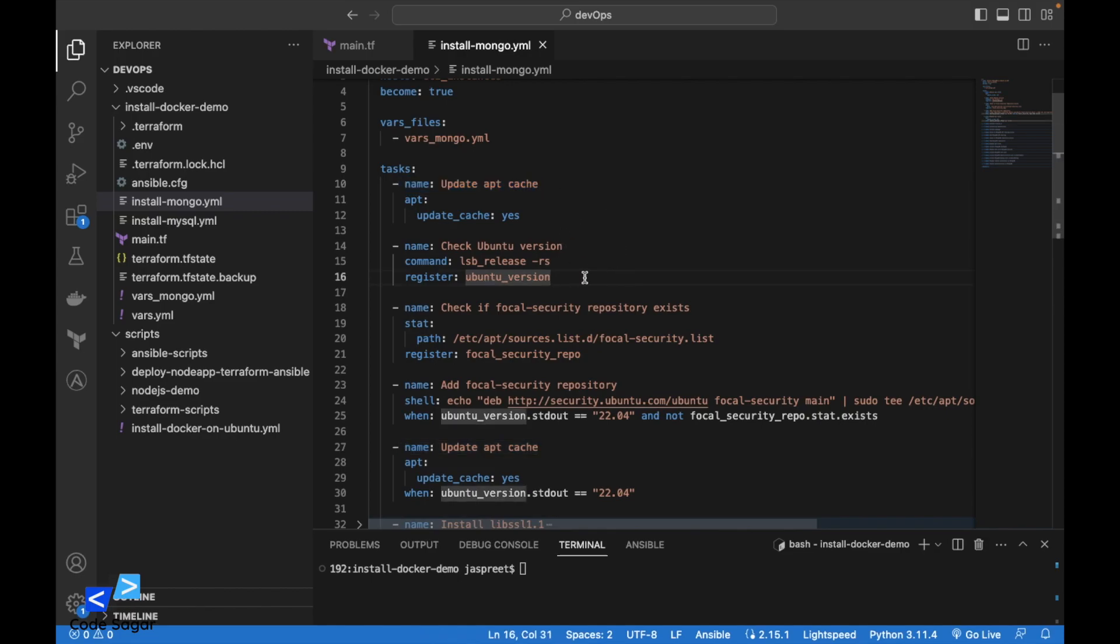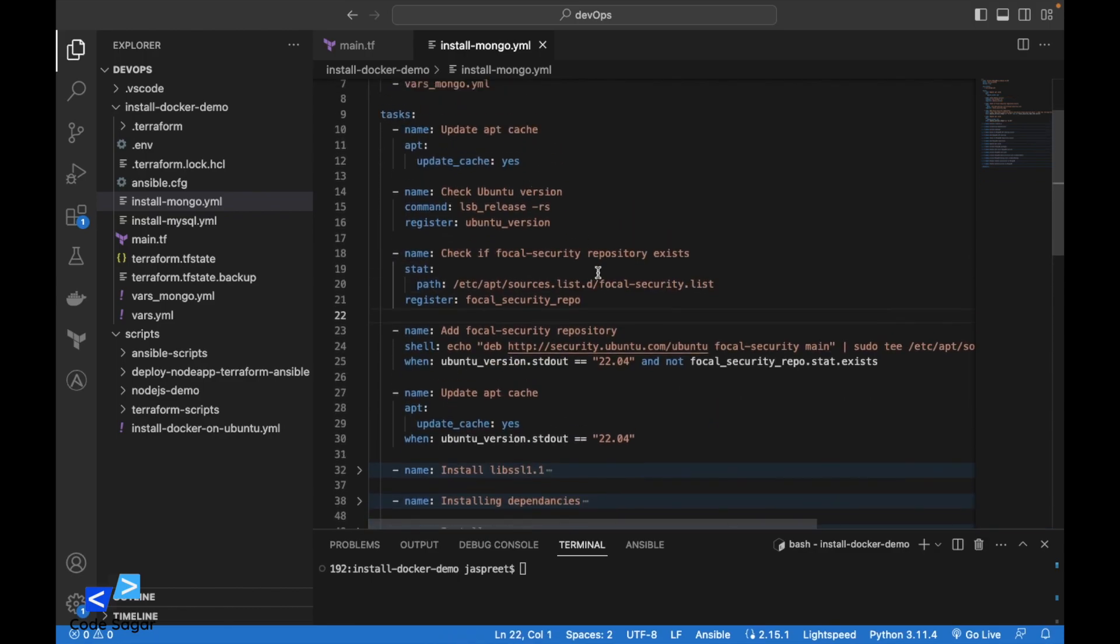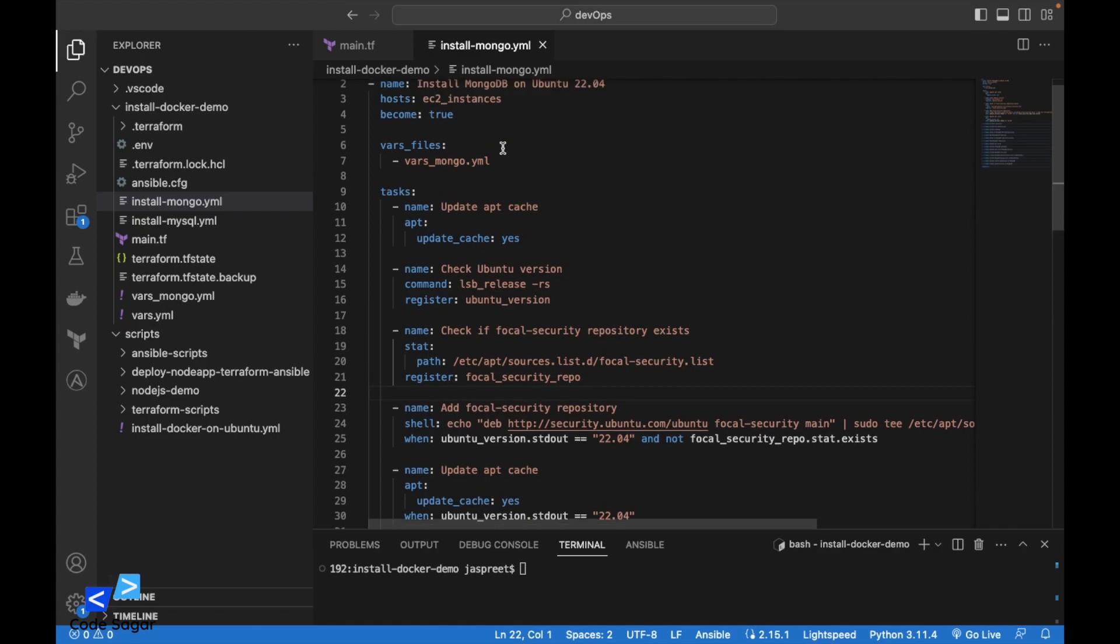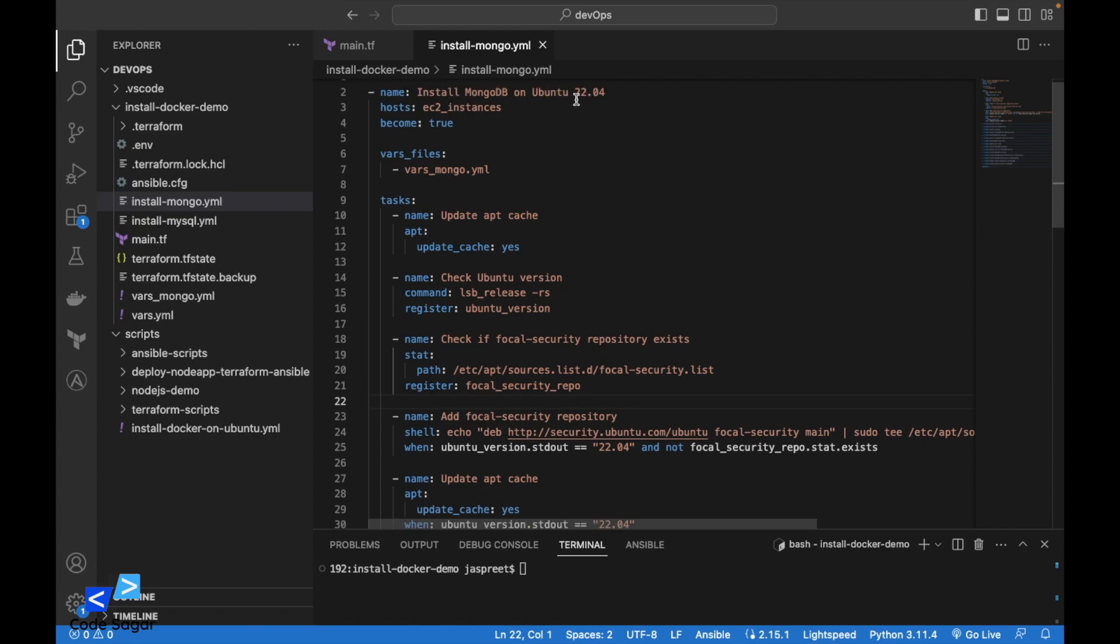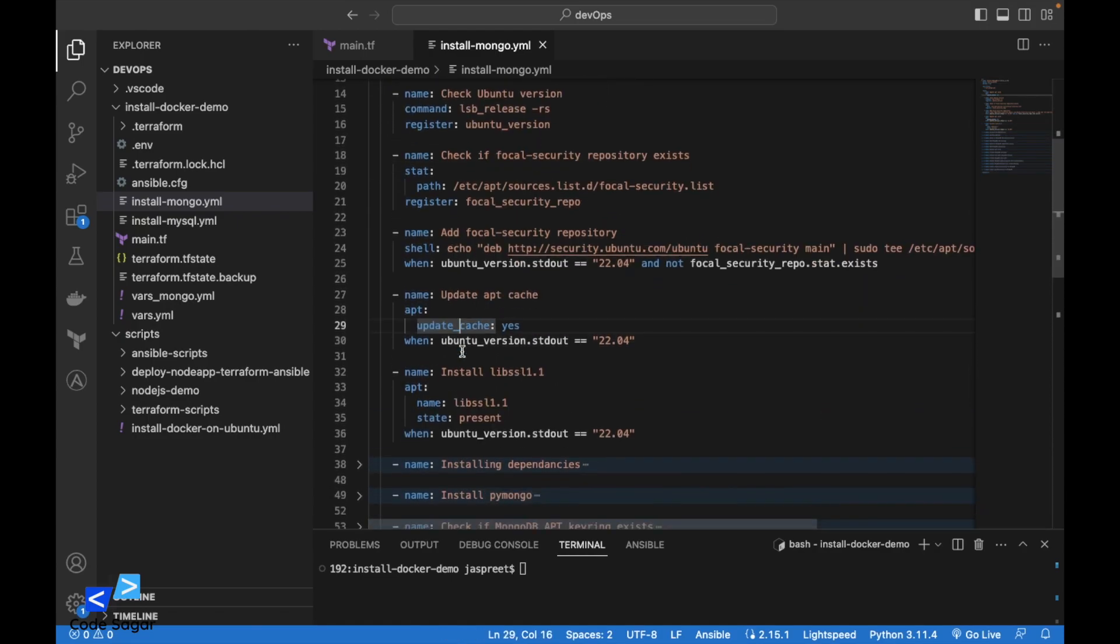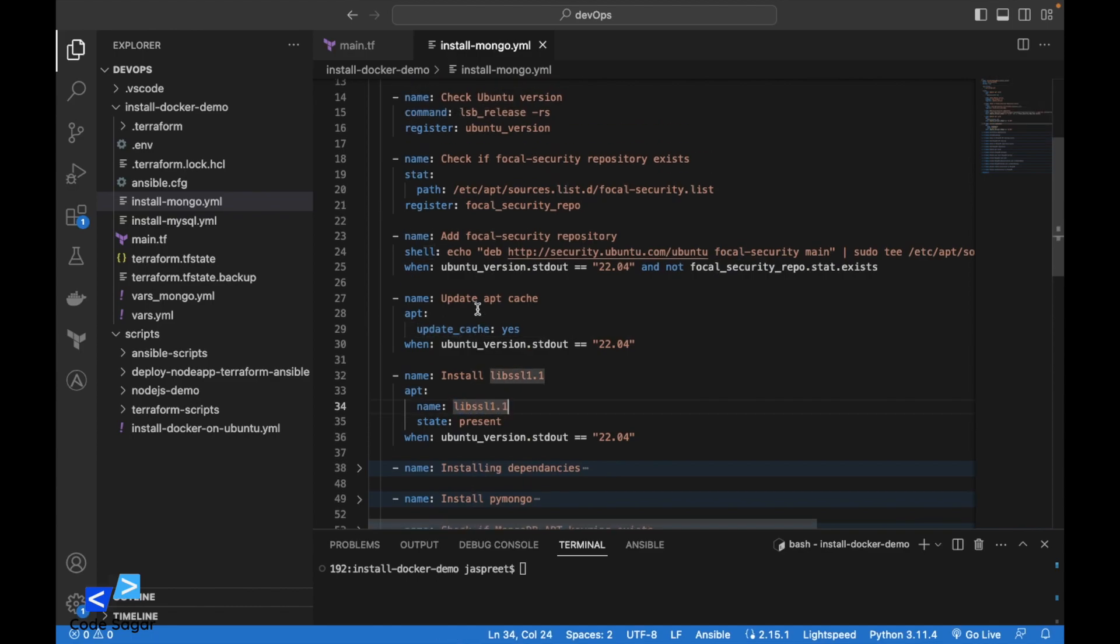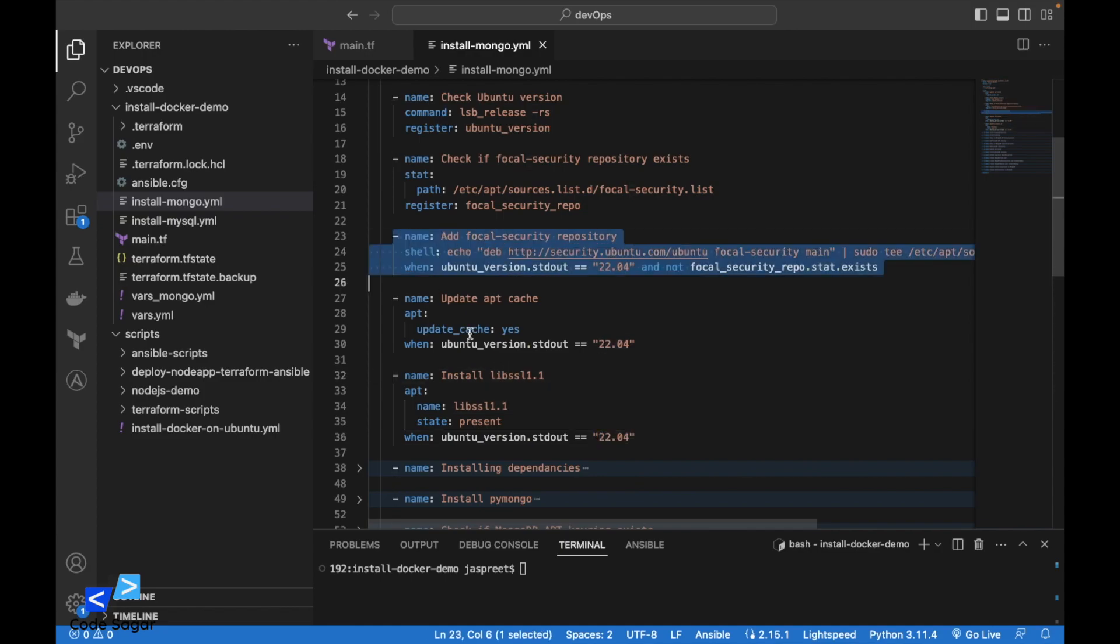So this task will check the version of the Ubuntu printing system. So if the version is 22.04 latest one, first we have to install the library SSL which is required for installing MongoDB. If the version is less than 22, these three tasks will not execute.